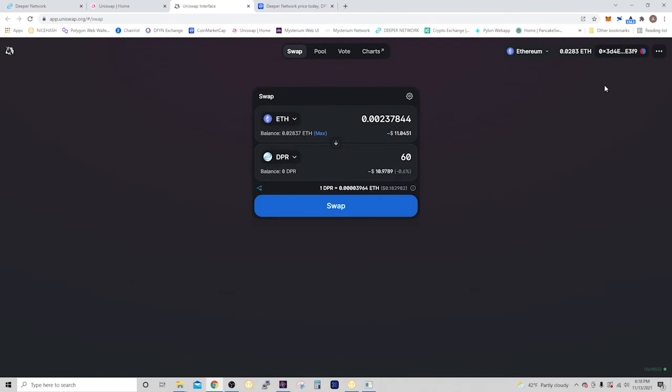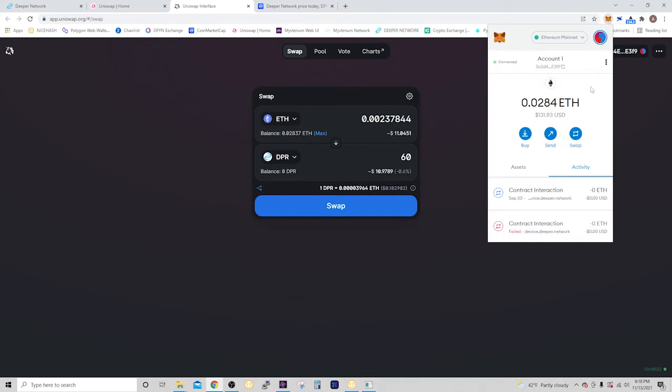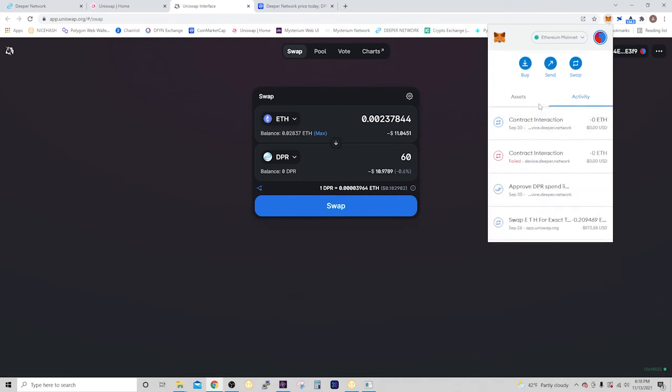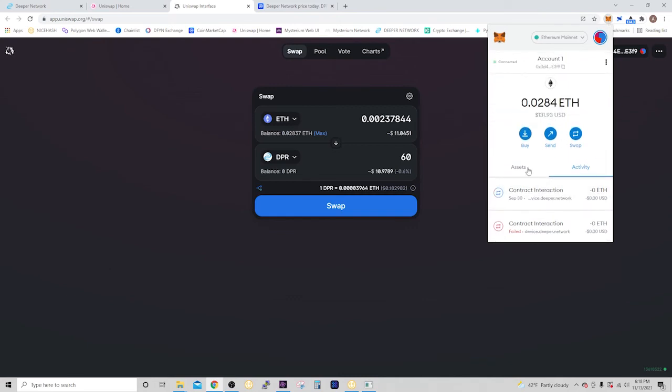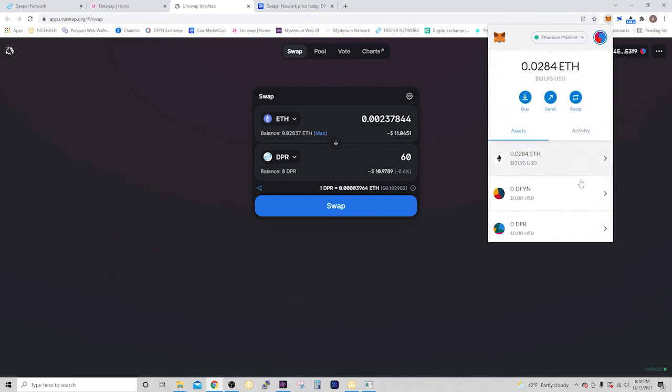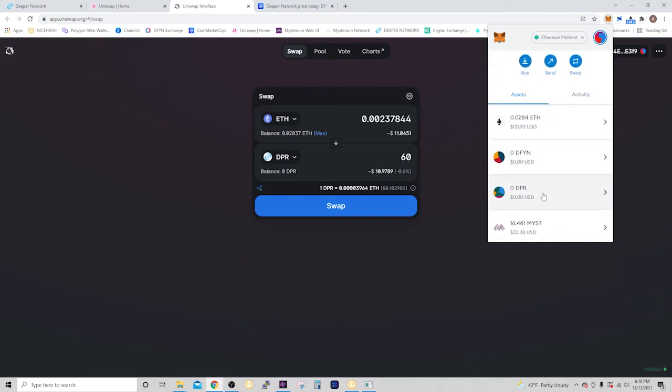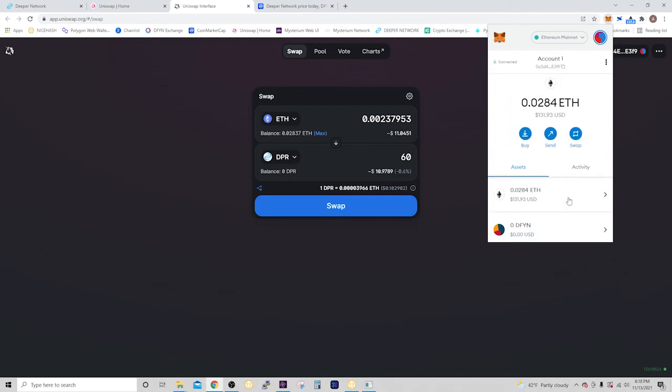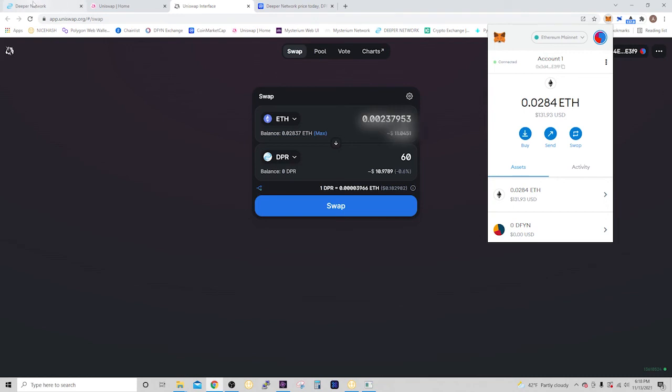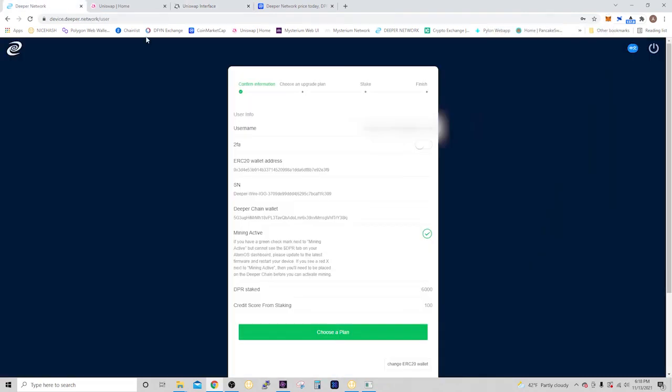Now, once you have the DPR in your MetaMask, it's going to show up right here. Whatever you bought, it's going to be right here. And then you're just going to copy your MetaMask ERC-20 address. And then you go to the deeper connect, the basic registration. And this is where you're going to put in your ERC-20 wallet address. That's your MetaMask wallet right there.